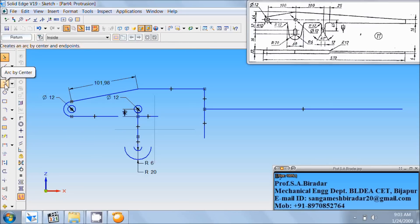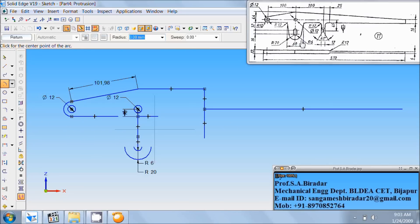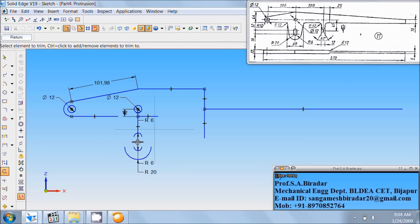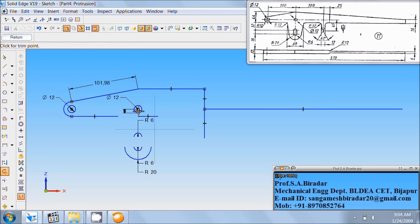Again take arc by center. Here is arc of radius 6. So with this center of the arc, enter radius as 6. Starting point of the arc is this end. Sweep in this way, tilt to sweep angle as 180. Click on the screen. Then use trim command, trim all these vertical lines, and then this much vertical line, this much vertical line.